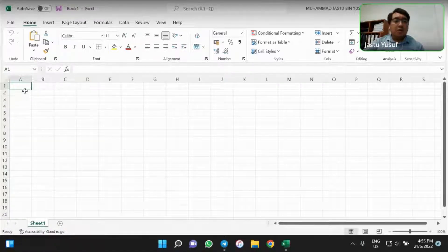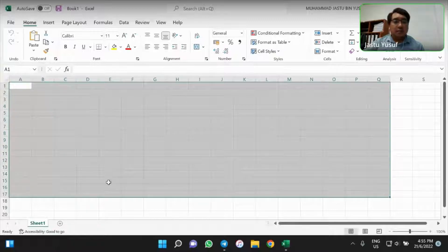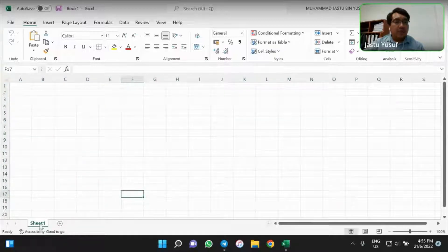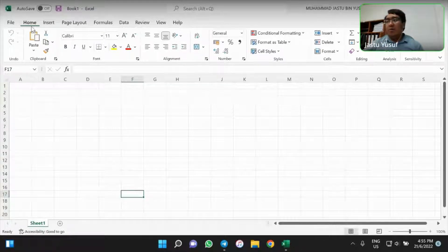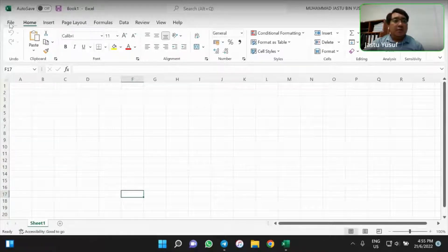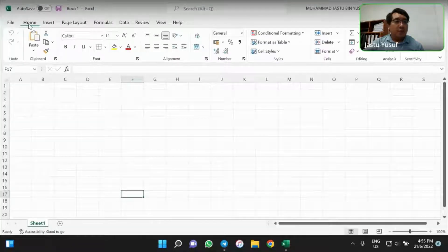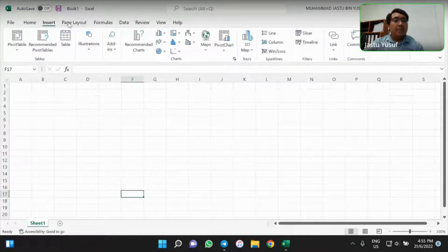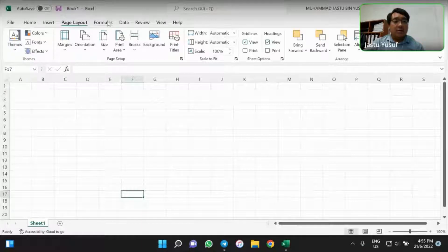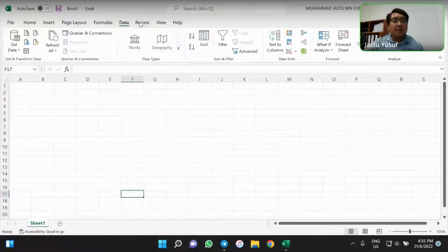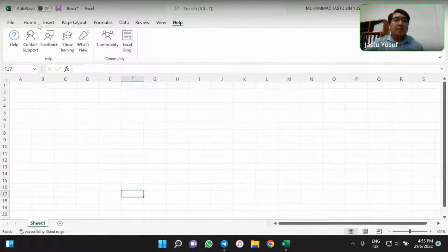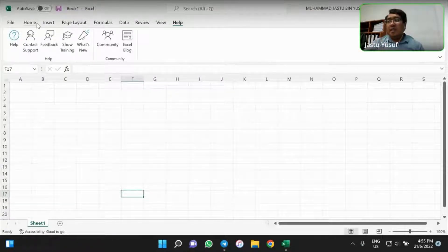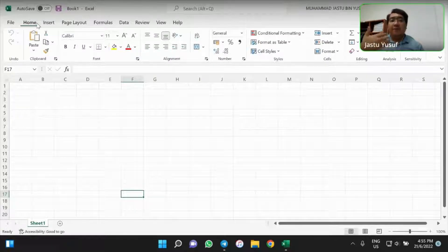At first, we take a look on the interface of the workbook or the worksheets here. This is what we call a worksheet, which you can find it from here. And then this worksheet consists of few ribbons, which it consists of file, consists of home, insert tab, page layout, formulas, data, review, view, and help. Each of these ribbon tab has their own features.